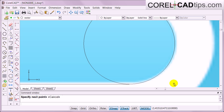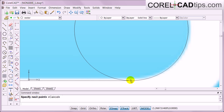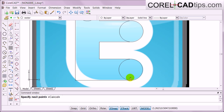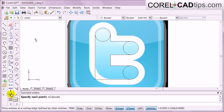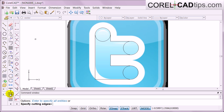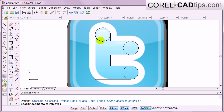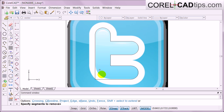Now I'll trim the intersecting lines. I click on the Trim tool and hit Enter. I select the segments I need to remove — this one, this one, and this one.